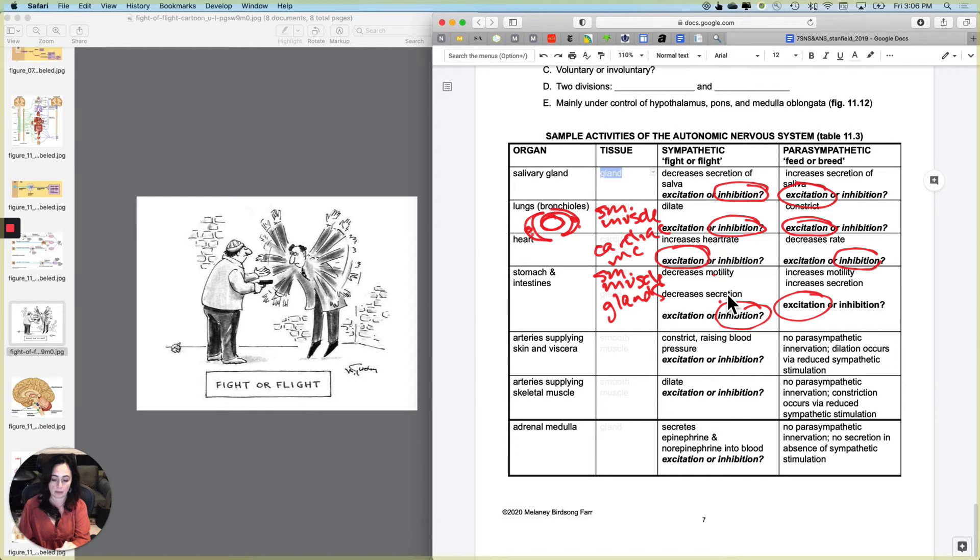Now notice here, we have two different sets of arteries. And they're going to do two different things. And specifically it's arteries and arterioles. Now, we need to change blood flow patterns when the tiger is around.